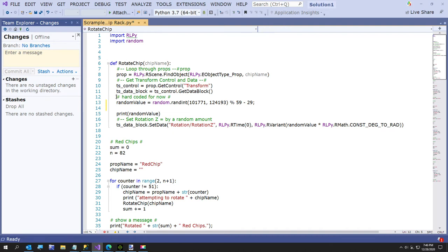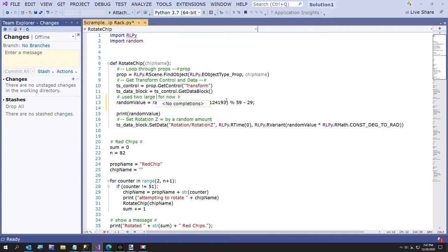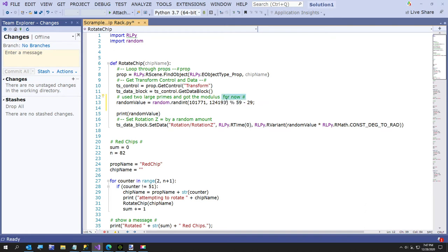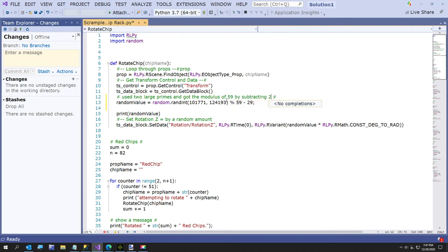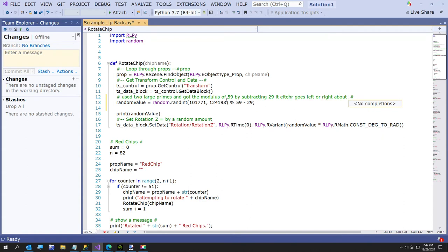And then here I did a random value. I'll change my little comment. Just used two large primes and got the modulus. By dividing by 59, well the modulus of 59, actually just the remainder, and then by subtracting 29, it either goes left or right, about 0 to 29, radians, which I'll explain in just a second. That's the last part down here, which I learned.